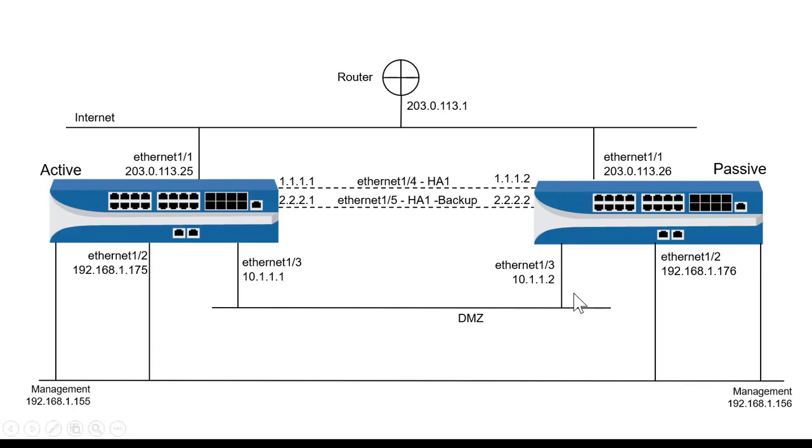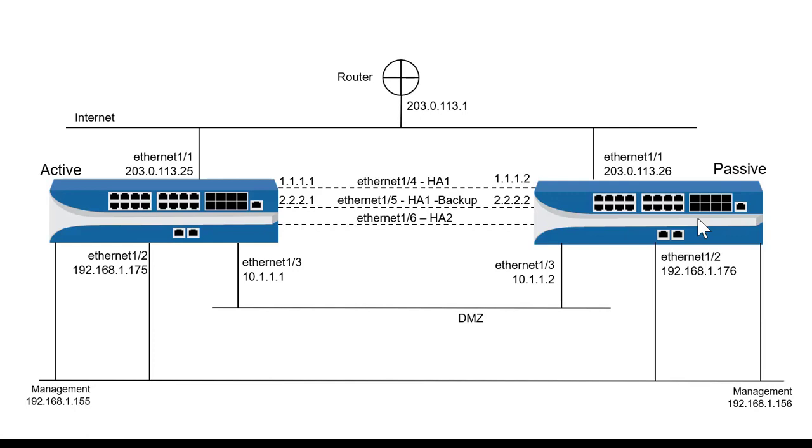If I need to synchronize the session table between the active firewall and the passive firewall, which is always a good idea, then I'll need to create an HA2 connection between the devices. In this case, I'll use Ethernet 1/6. I don't actually need to assign an IP address to either of these interfaces since the transport mode for sharing the session table is an Ether type.